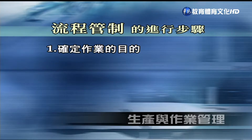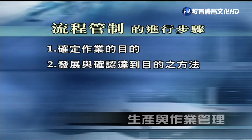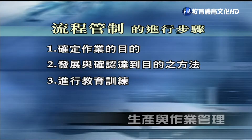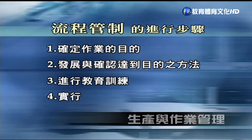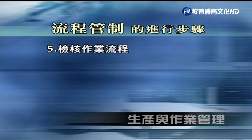流程管理的参考步骤如下：第一，确定作业的目的，对品质、成本、数量做整体性考量与决定；第二，发展与确认达到目的的方法，包含作业方法的设计、管制方式，以及整个管理程序如何做管控；第三，进行教育训练，事先拟定教育训练的作业方法流程、上课规范等；第四，实行实践，利用海报、看板、宣传等方式让相关人员了解标准作业程序；第五，查核相关作业流程是否按照相关作业项目进行。